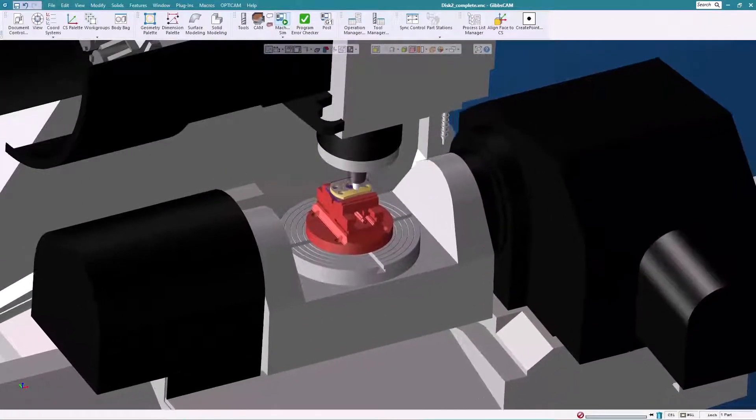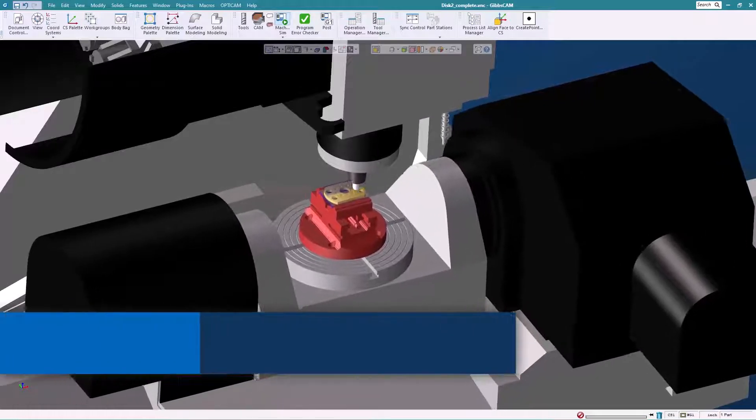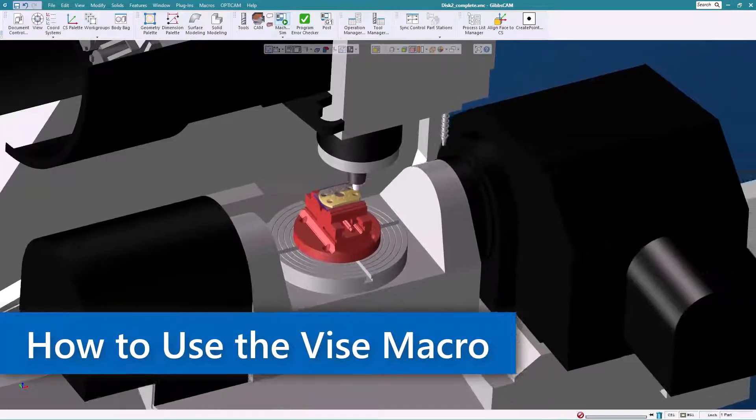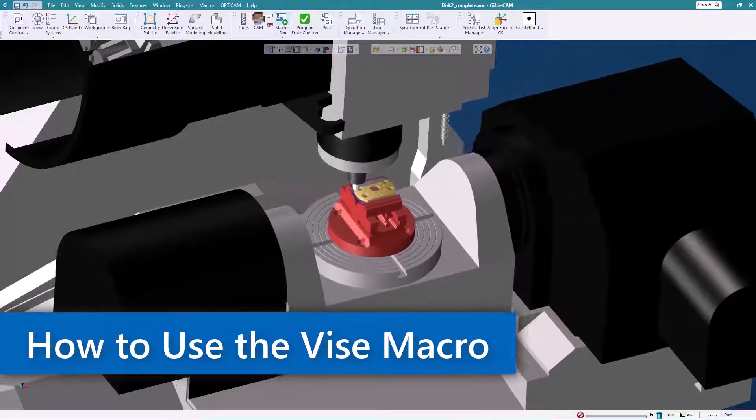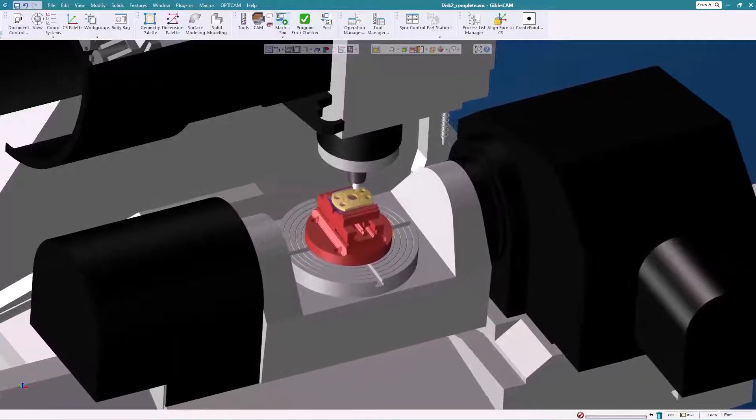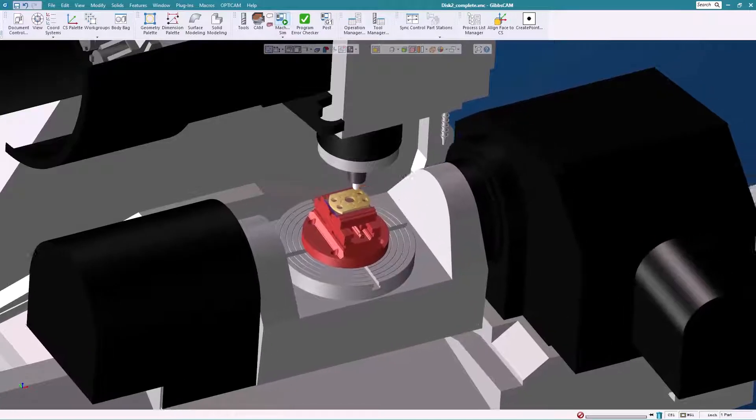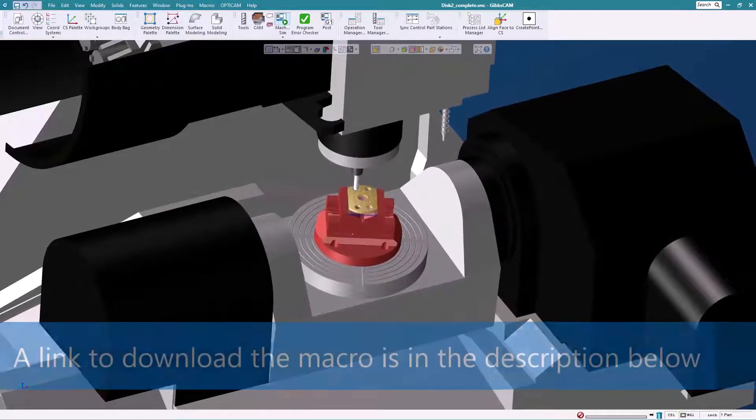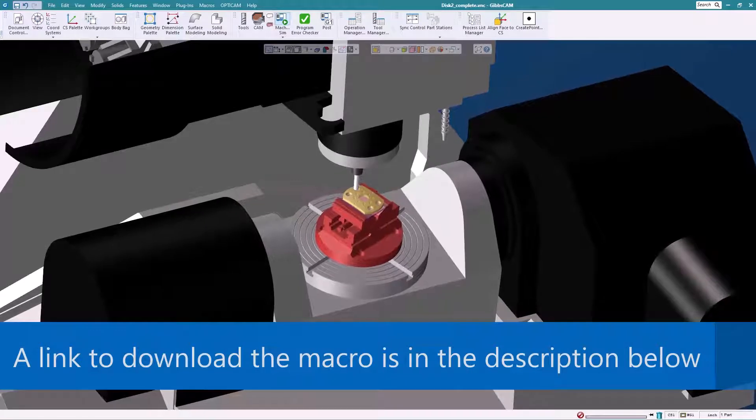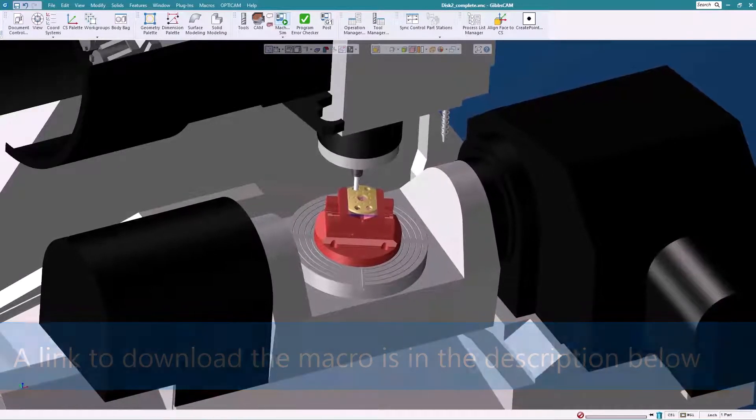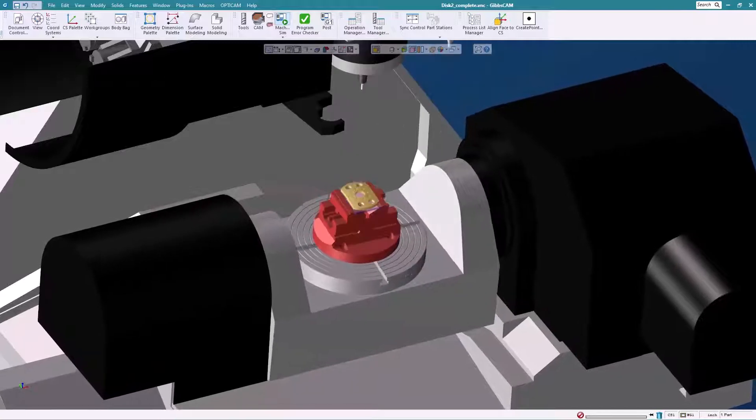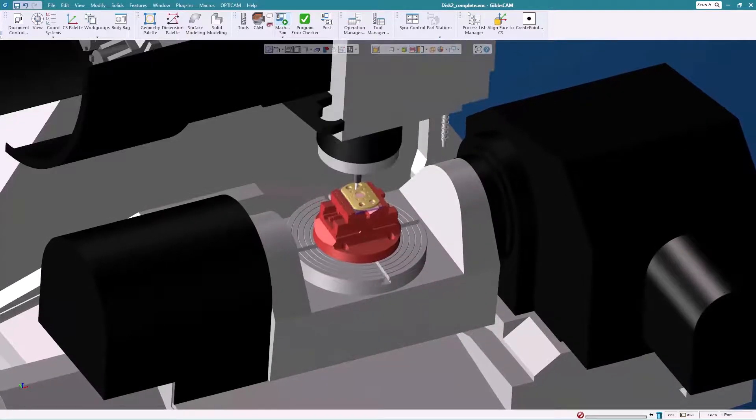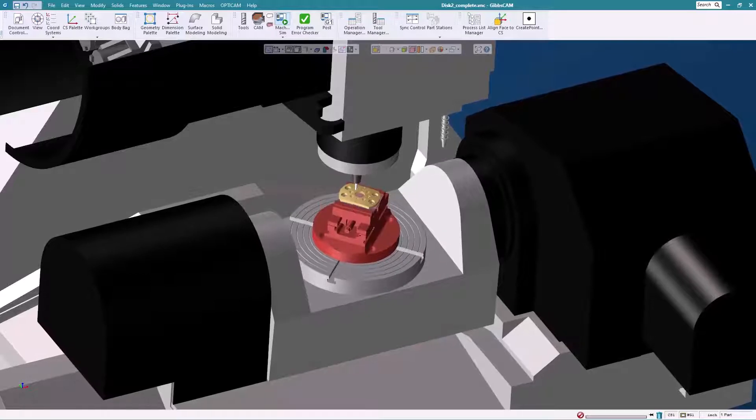Hello and welcome to another GibbsCAM tech tip. Today we're going to discuss a macro that we use to mount this vise or fixture onto a machine. The macro allows us to add stock, change the origin, change the position of the part. It updates the document dialogue so that all the values are set properly.